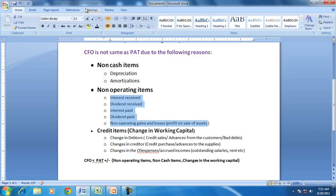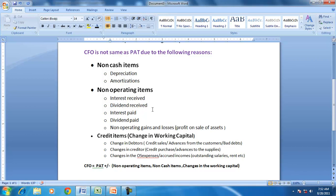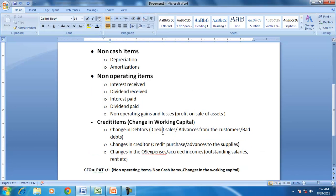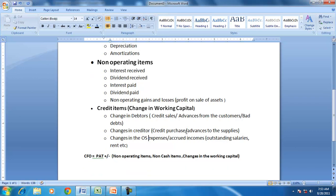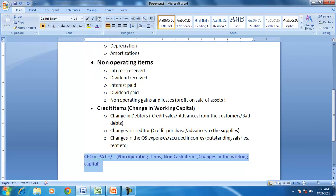Non-operating items in the income statement include interest received, dividend received, interest paid, dividend paid, and profits and losses from the sale of assets. All of these are non-operating, so CFO will not include any of them. Besides this, the other important factor is changes in working capital — that is, due to credit sales, credit purchases, or credit expenses — which can be found by looking at debtors, creditors, or outstanding expenses.